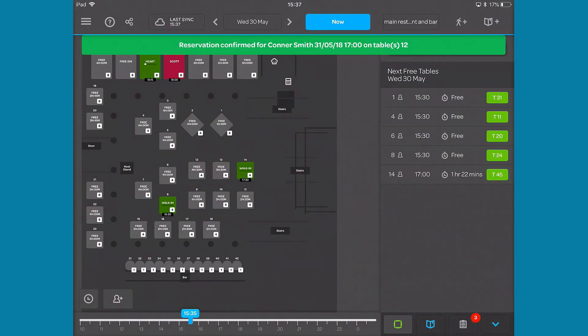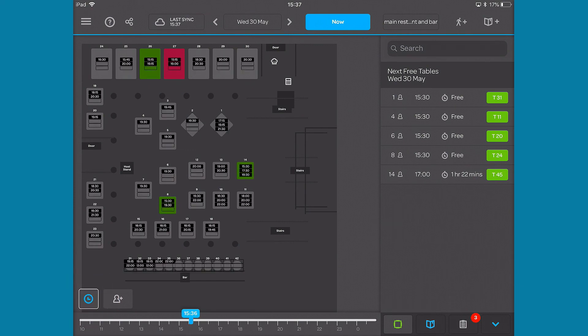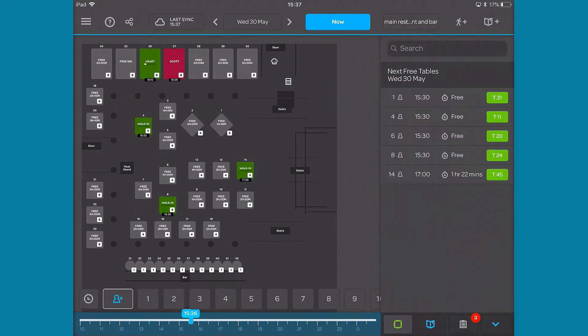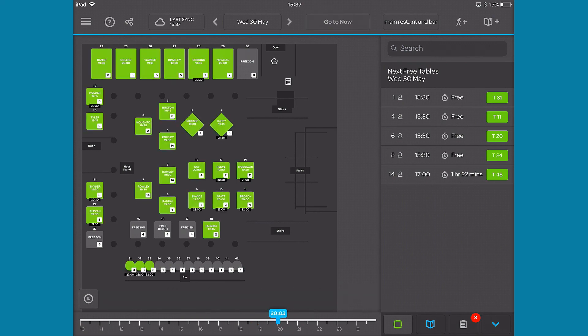The main window will automatically default to the table plan view. At the bottom there is a clock icon that will show the times for the next three bookings on each table, a walk-in button that will let you quickly add a walk-in on the fly, and a timeline. The app will automatically navigate to the current time. If you want to see future times, slide the timeline at the bottom along to the time that you'd like to see.